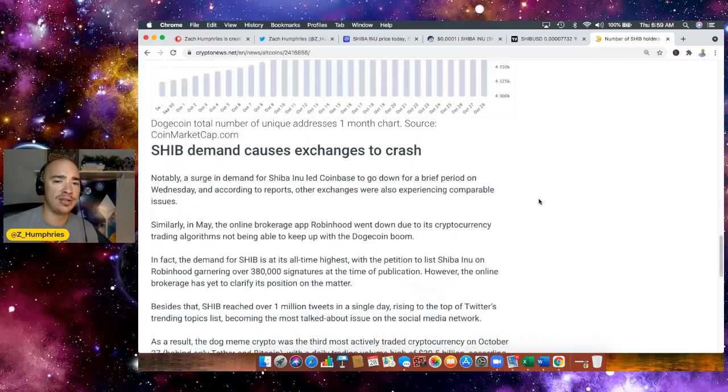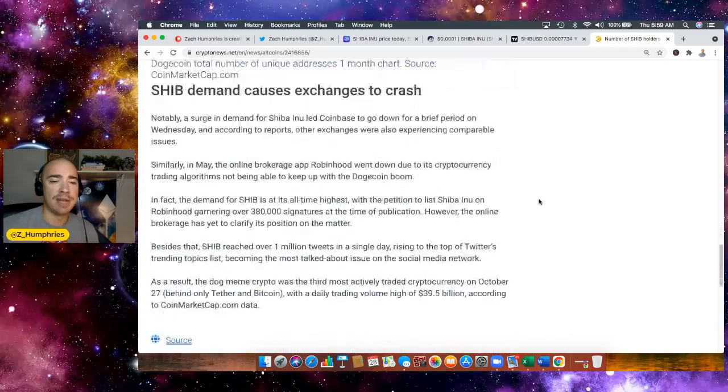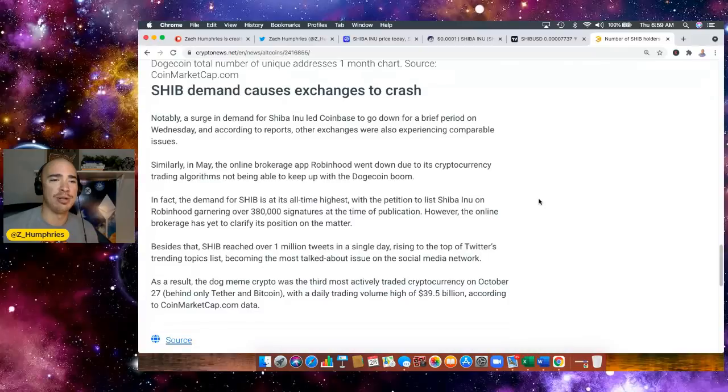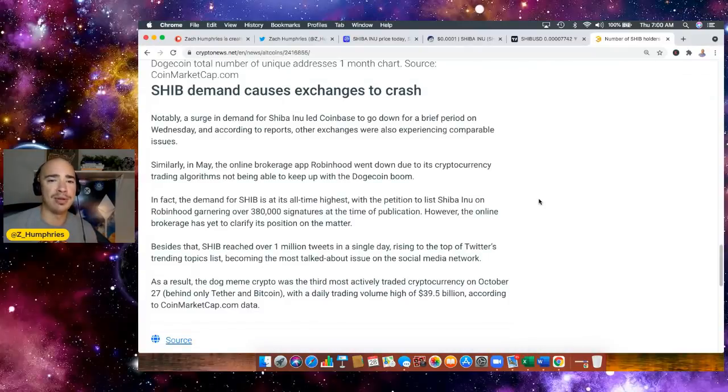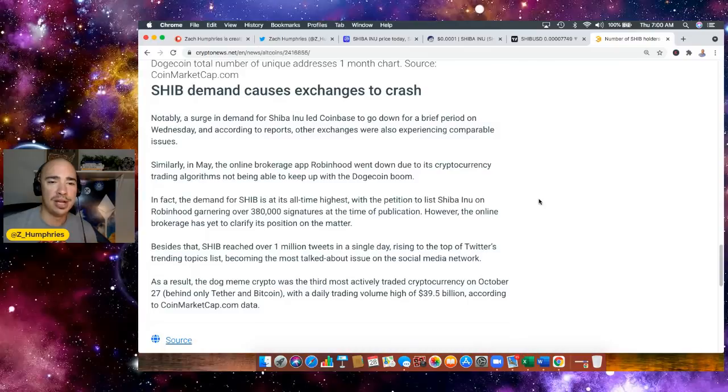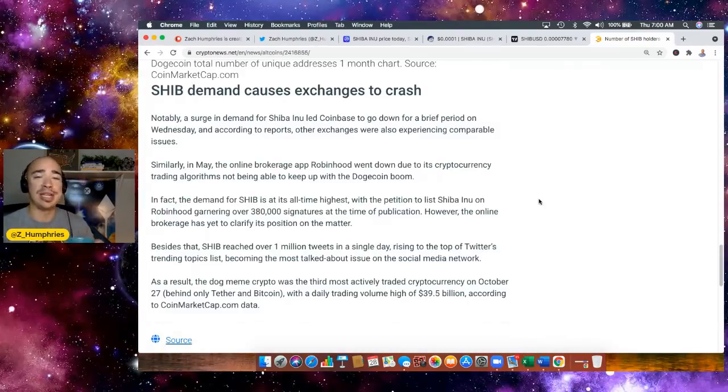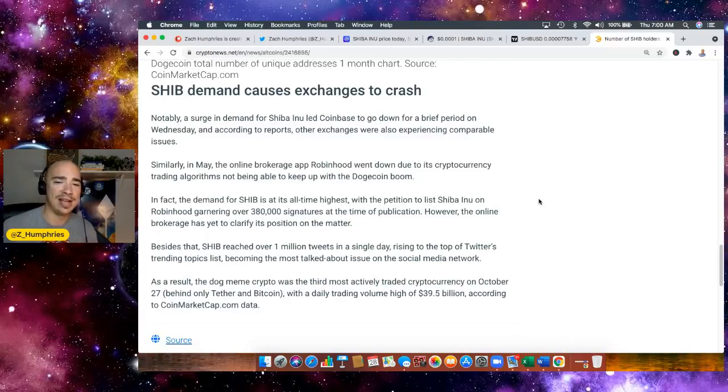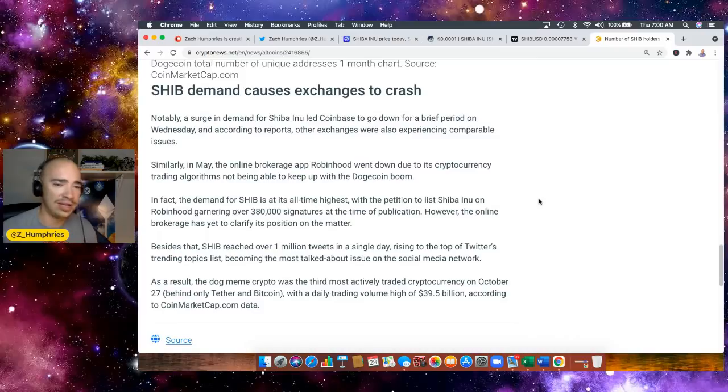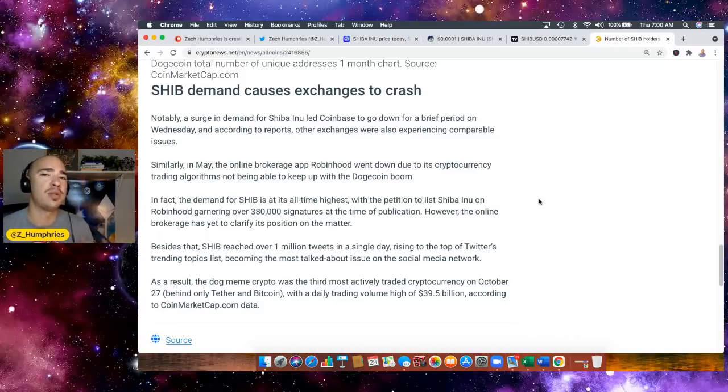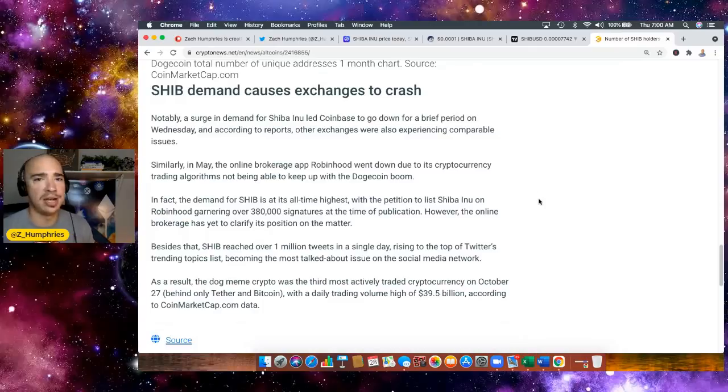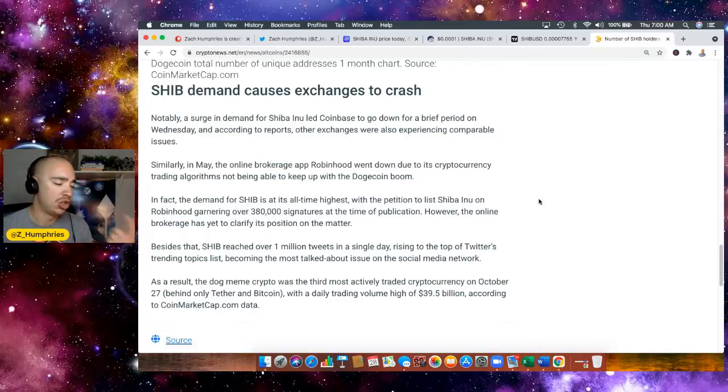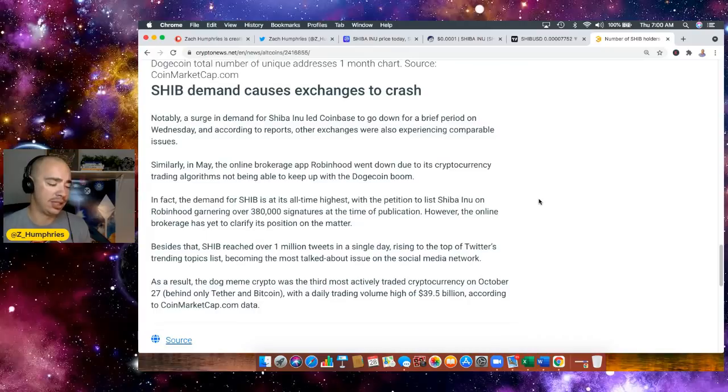Now, the SHIB demand has caused many exchanges to crash. We talked a little bit about that, but in May, the online brokerage app Robinhood went down to its cryptocurrency trading algorithms not being able to keep up with the Dogecoin boom. Well, we saw it yesterday happen with Shiba Inu. Reached over 1 million tweets as well a single day, rising to the top of Twitter's trending topics list. Shiba Inu has been trending in one way or another on Twitter, whether it's Shiba, Shib, Shiba Inu, Shib Army.